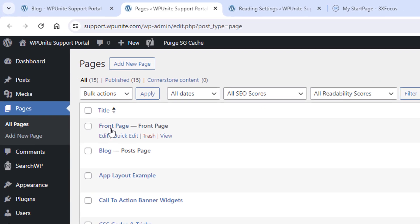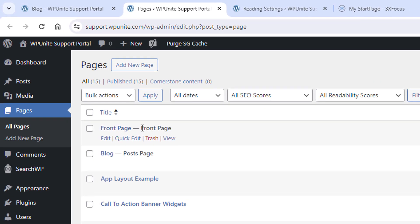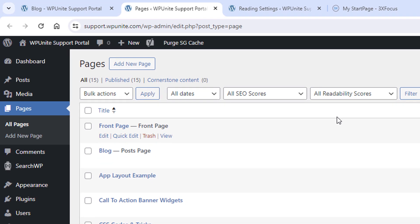First, let me show you the two pages in here. You see a front page set to front page and I have a blog set to a post page.